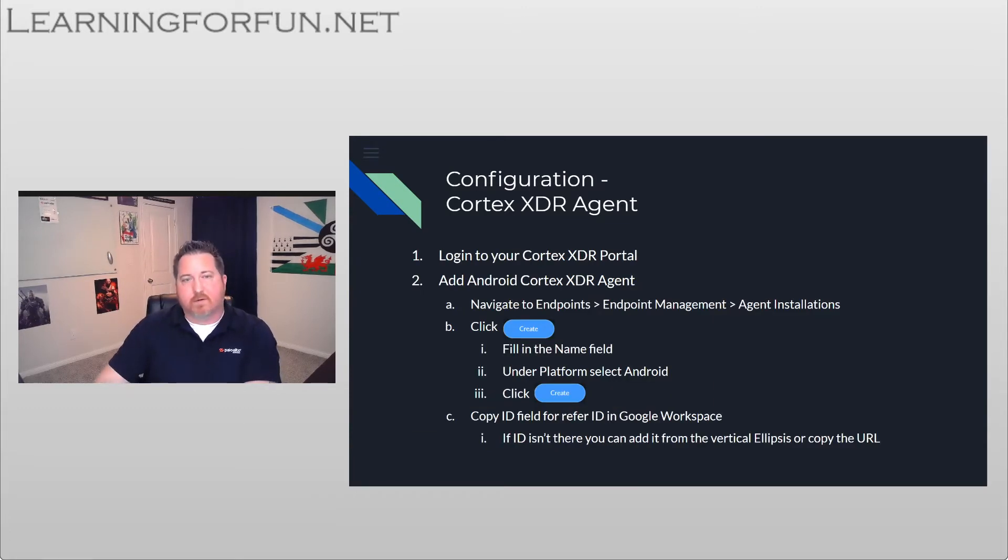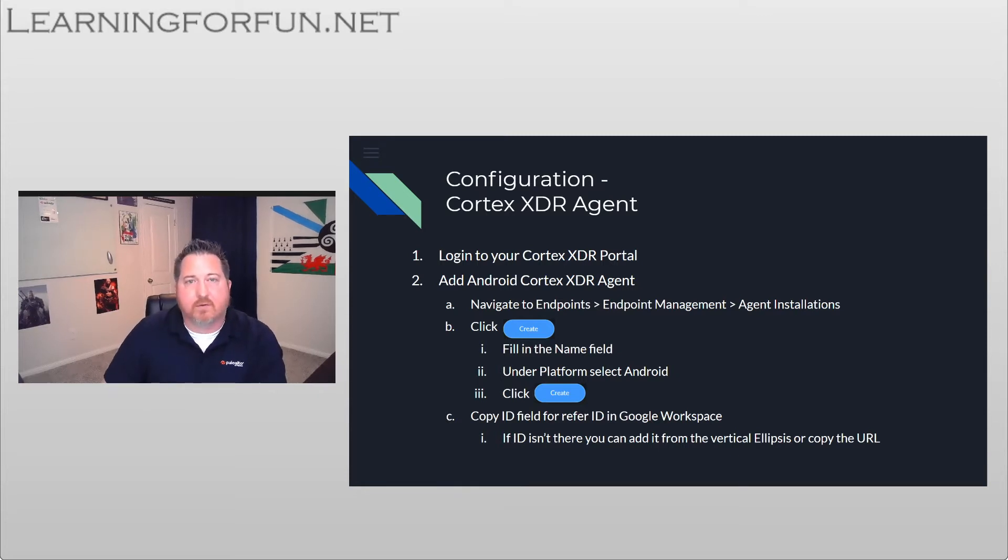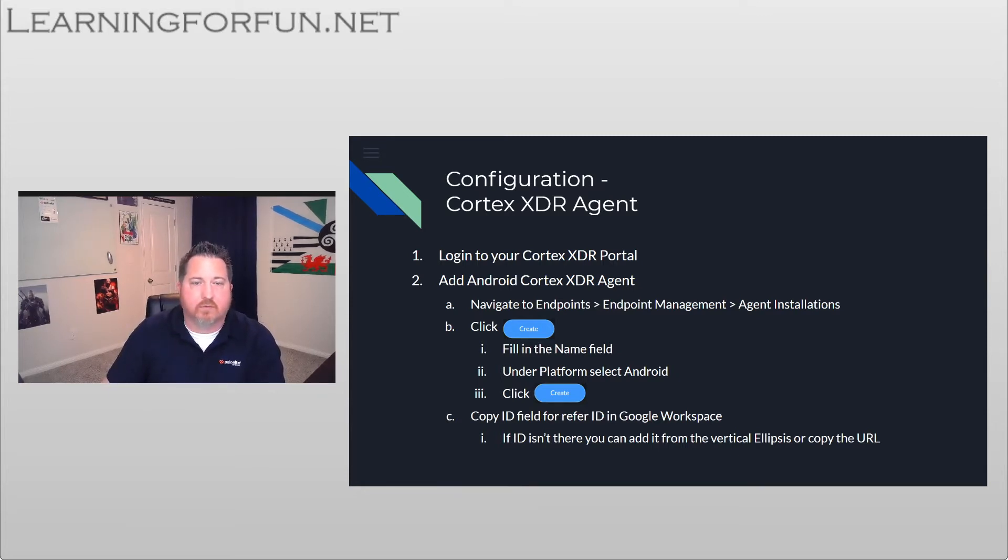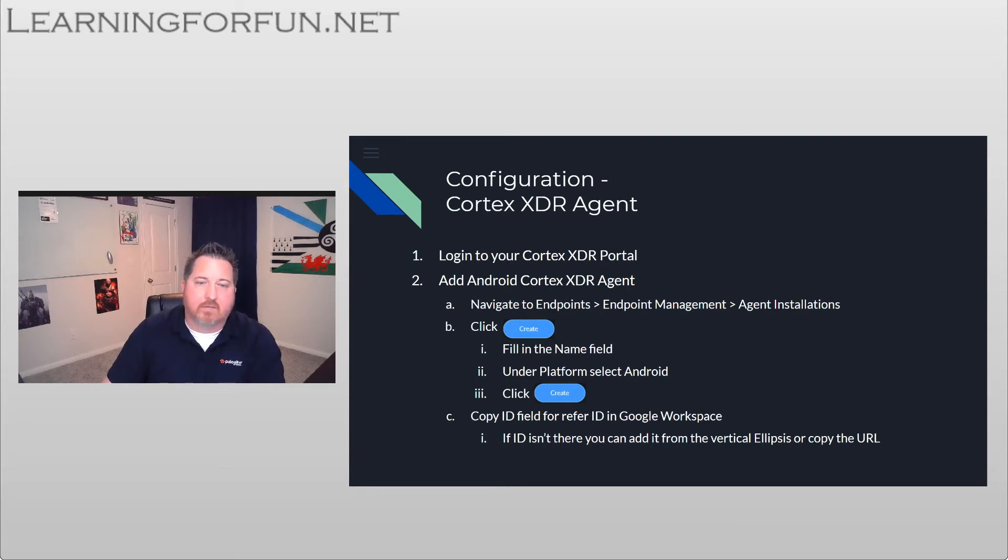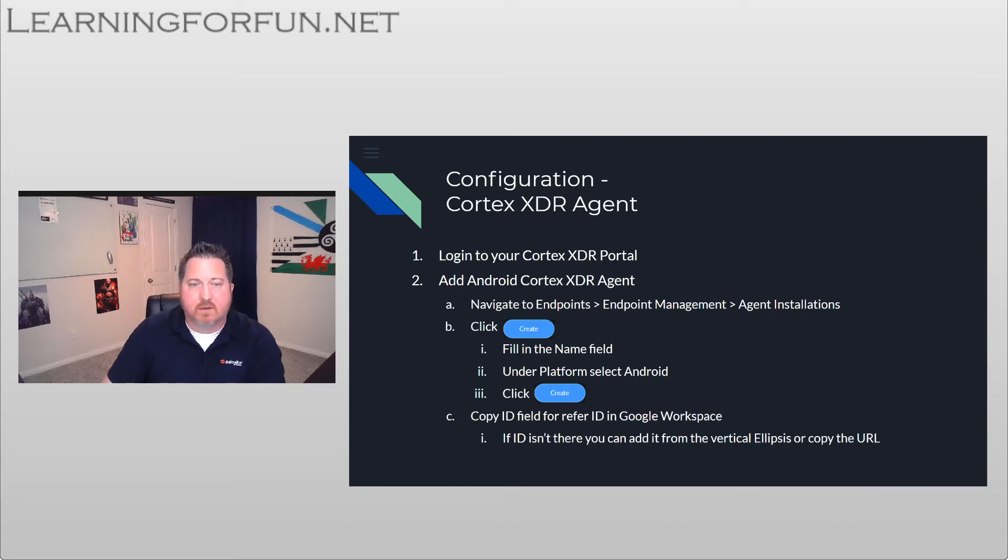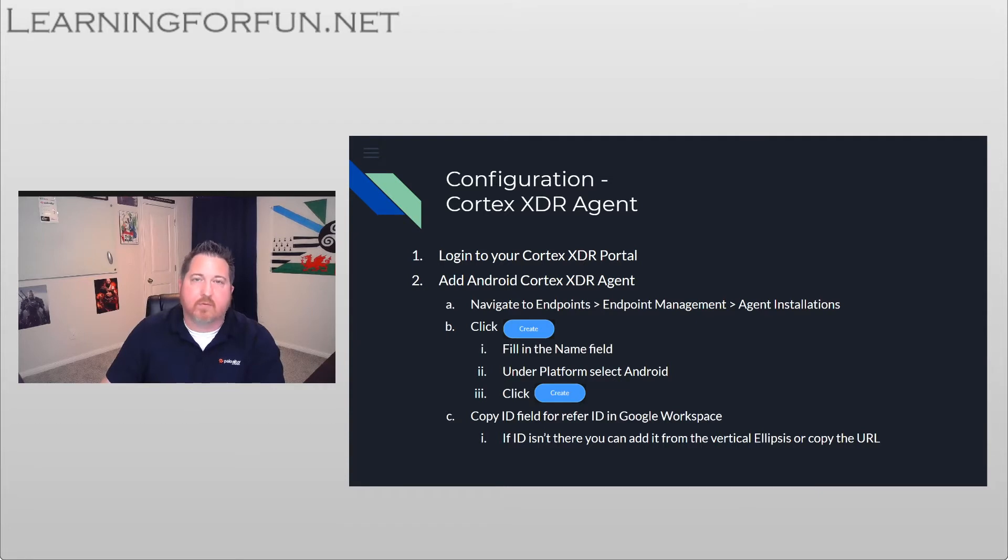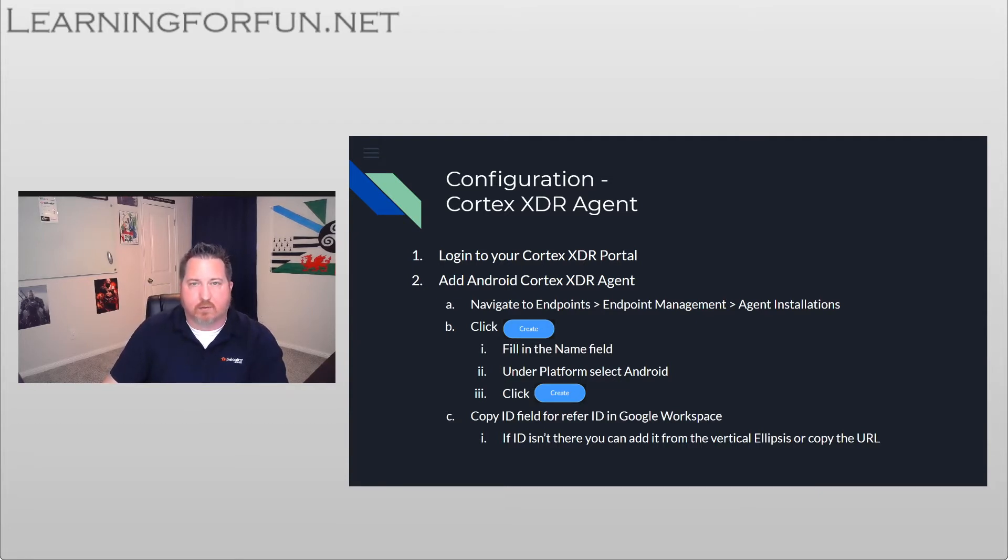So if we jump into the configuration aspect, the first thing we need to do is create that agent install file. So we're going to log into your Cortex XDR portal. Once we're there, you're going to navigate to Endpoints, Endpoint Management, and Agent Installations. You're going to click on Create, and then from there you've got to give it a name. And then the most important piece is under the platform to select Android, and we're going to click Create.